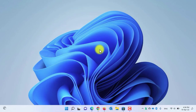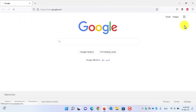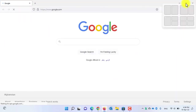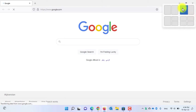Hey guys, welcome back. This is Saif with another tutorial from Tech4All. In this tutorial I will show you how to edit or customize the snap layout in Windows 11. Let me show you what snap layout is: whenever you open a window and hover your mouse to the maximize button, you can see the snap layout. Using snap layout you can customize and reorder the current open windows.